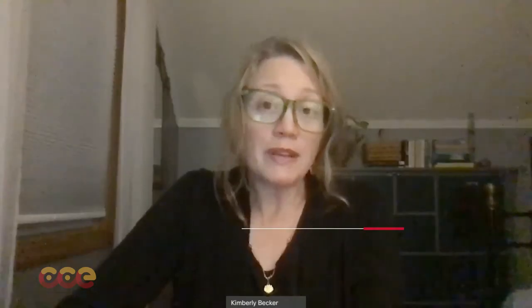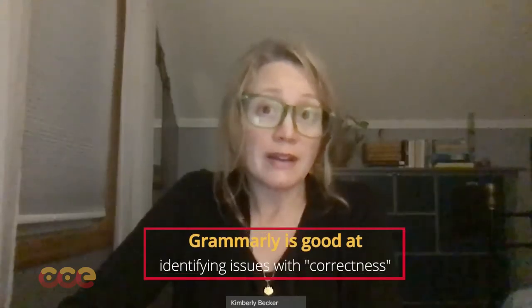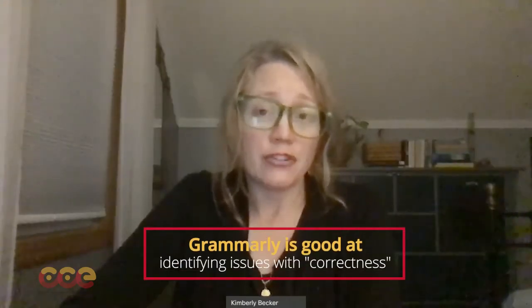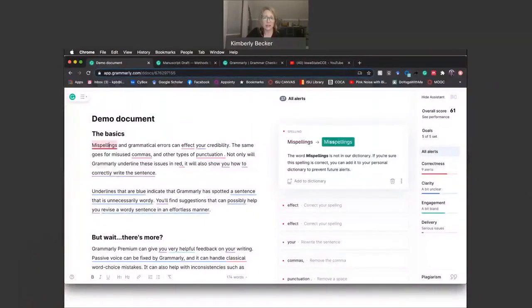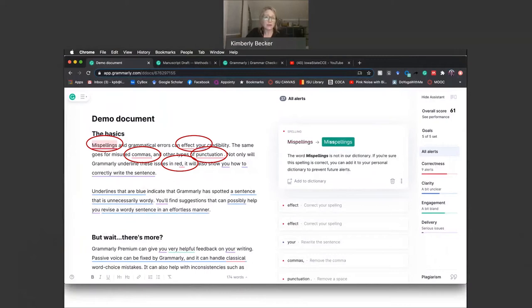Grammarly is really good at identifying issues with correctness, such as punctuation, subject-verb agreement, article errors, and spelling. In this demo document, you can see that the correctness issues are underlined in red. We suggest that you implement these suggestions first.